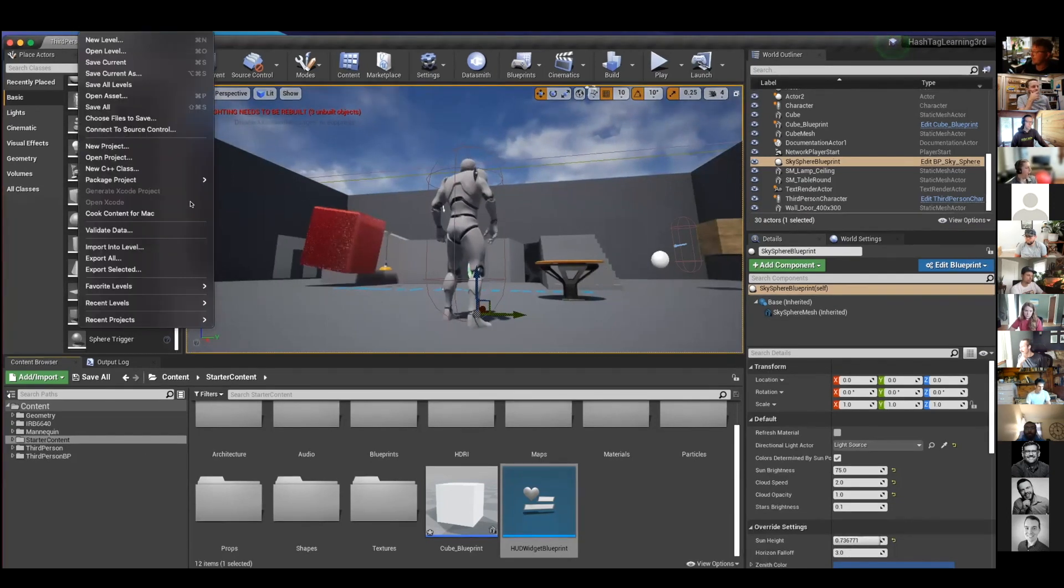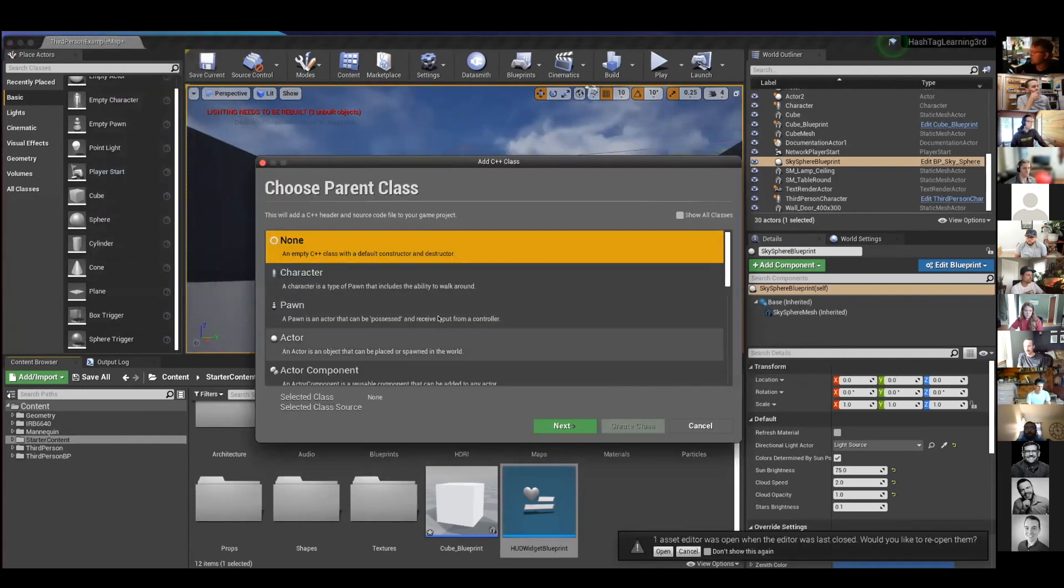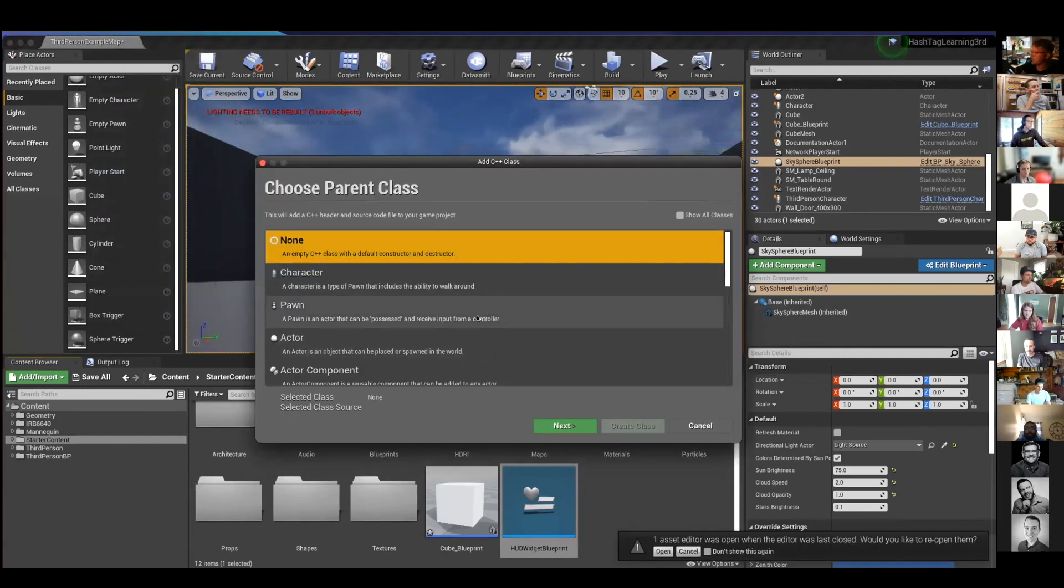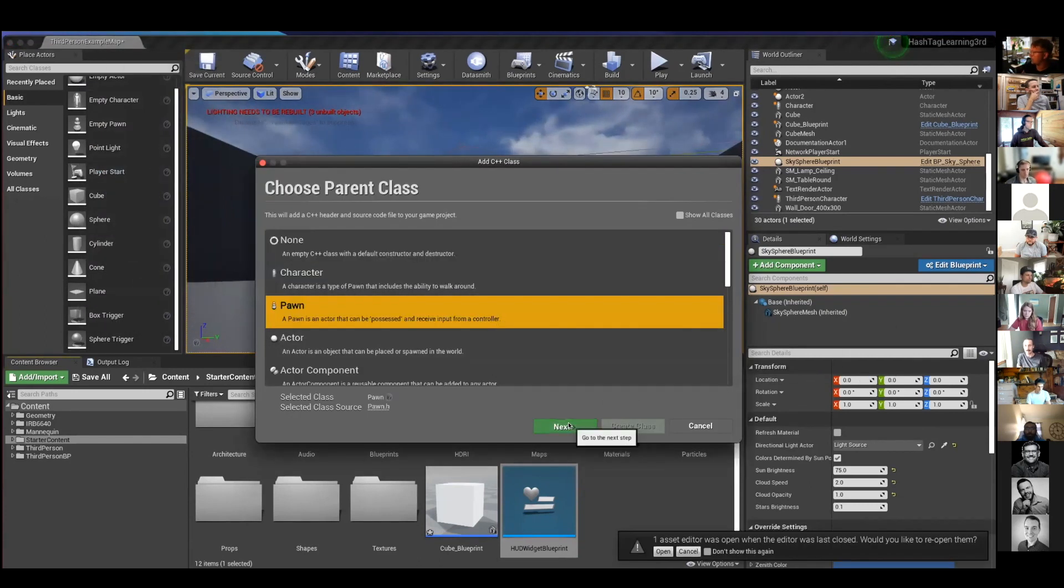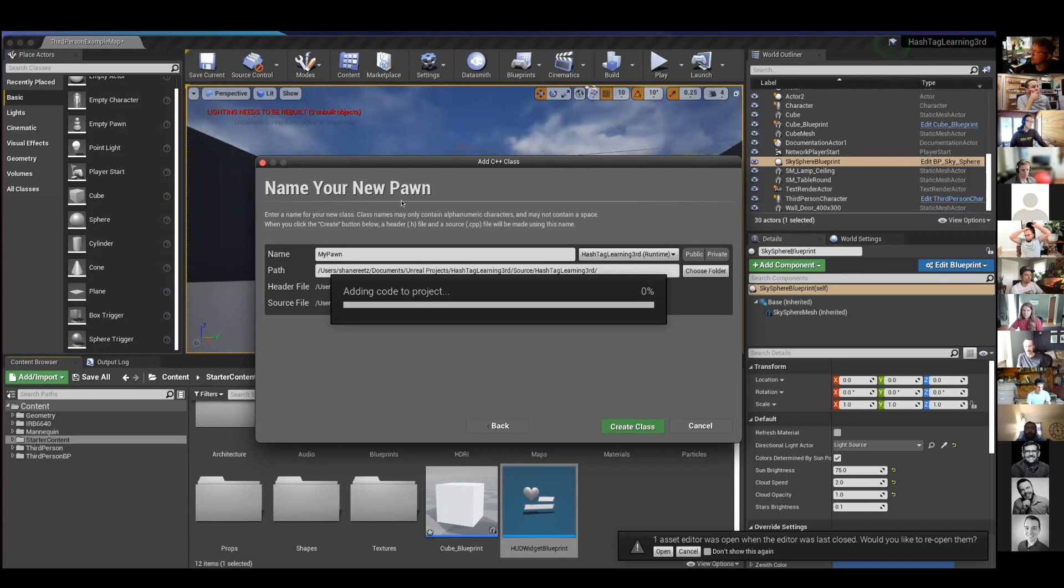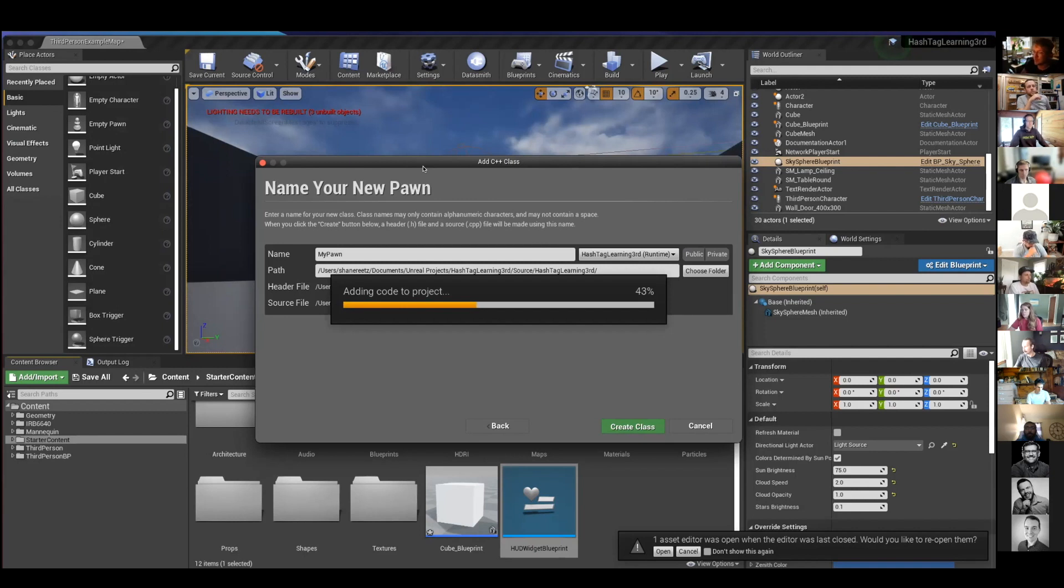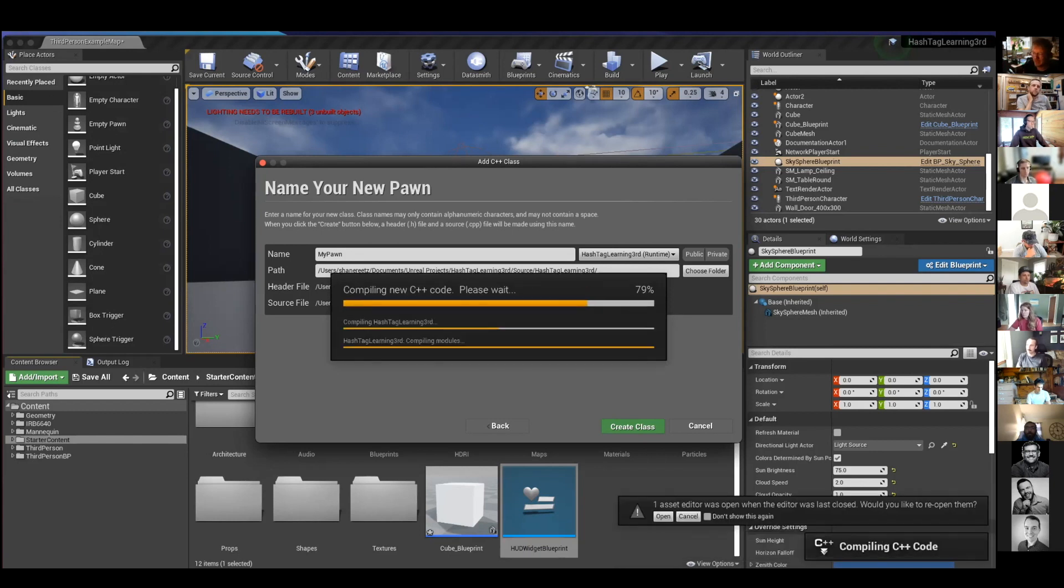And to do that, it's pretty much as easy as going to new C++ class, choose what you want to write, and then it's going to bring up your editor and you can start working. I think the thing to learn more if you're a programmer coming to this is understanding what you want to make. Is it a pawn? Is it a character? Is it a controller? That hierarchy is a little weird to get used to because, again, an actor can be so many things.